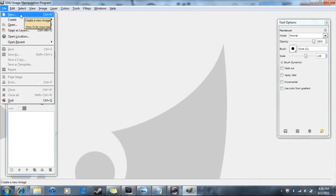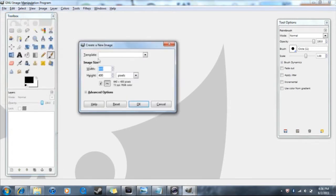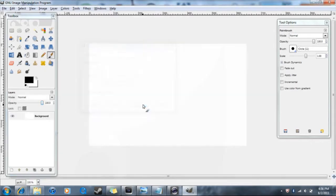Once it loads, go to New. The size matters depending on what you want to make — a square, a rectangle, a wallpaper. You'll have to experiment with your size. For now I'm just going to go with the default to show you how it works.